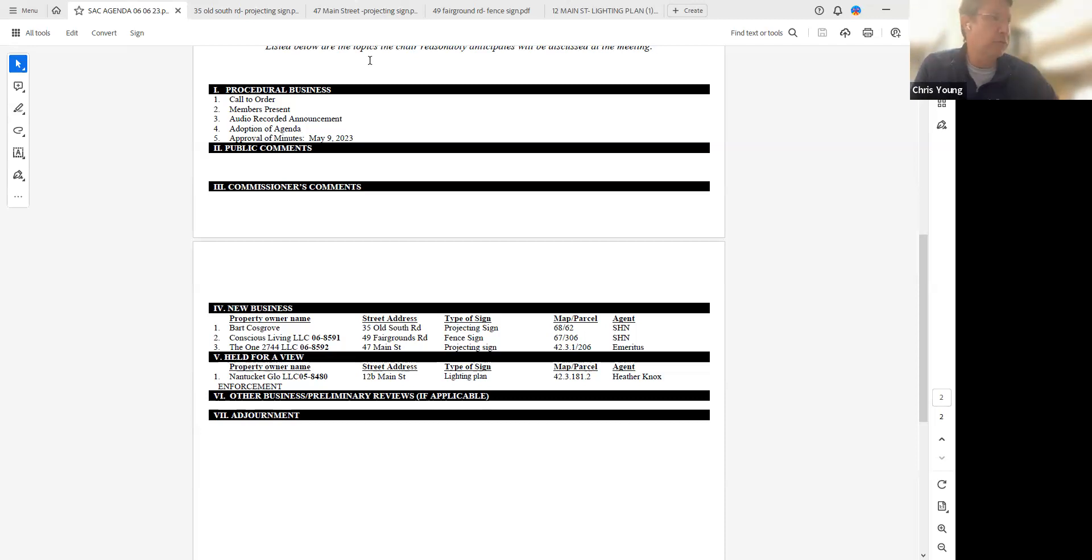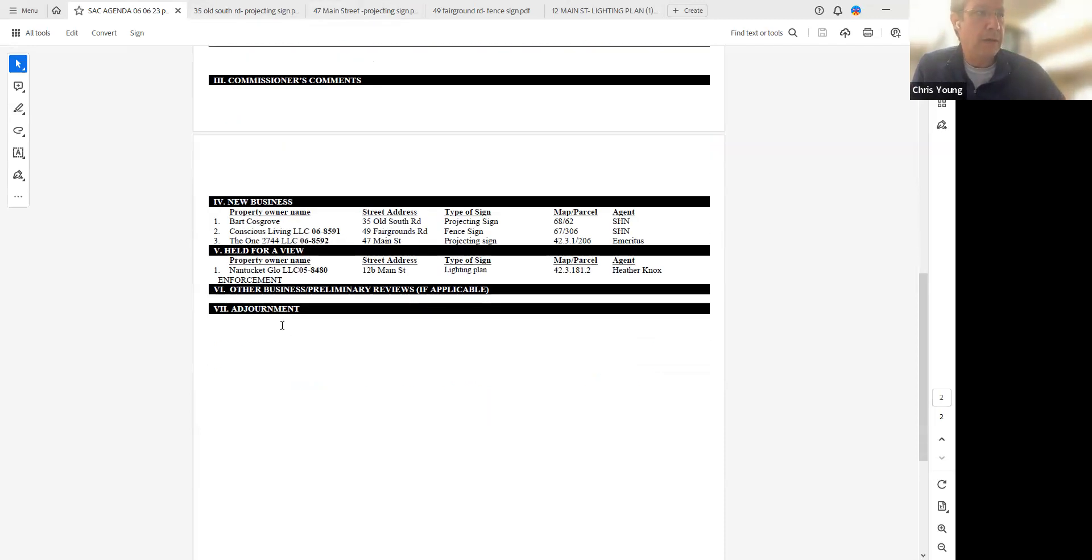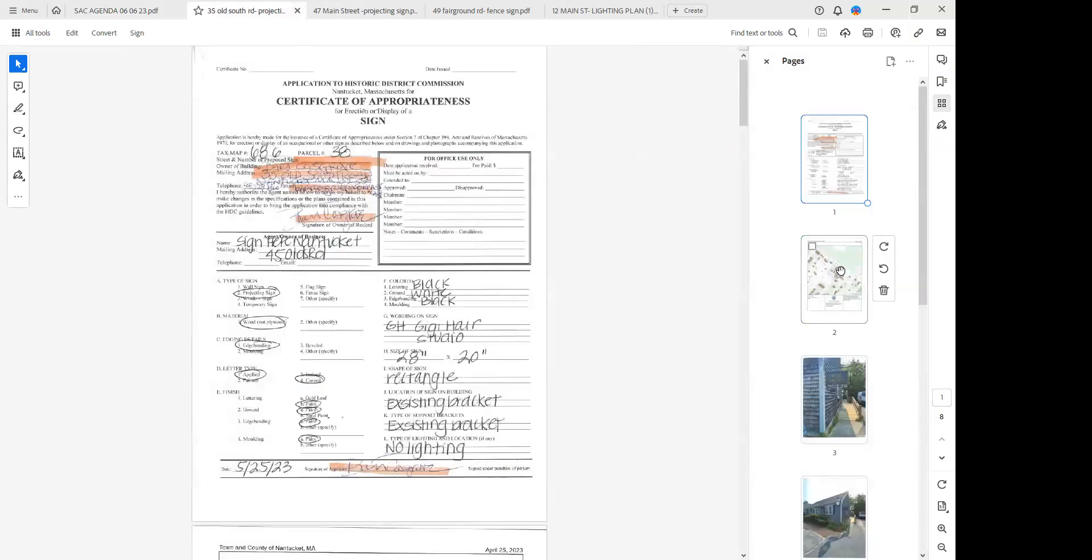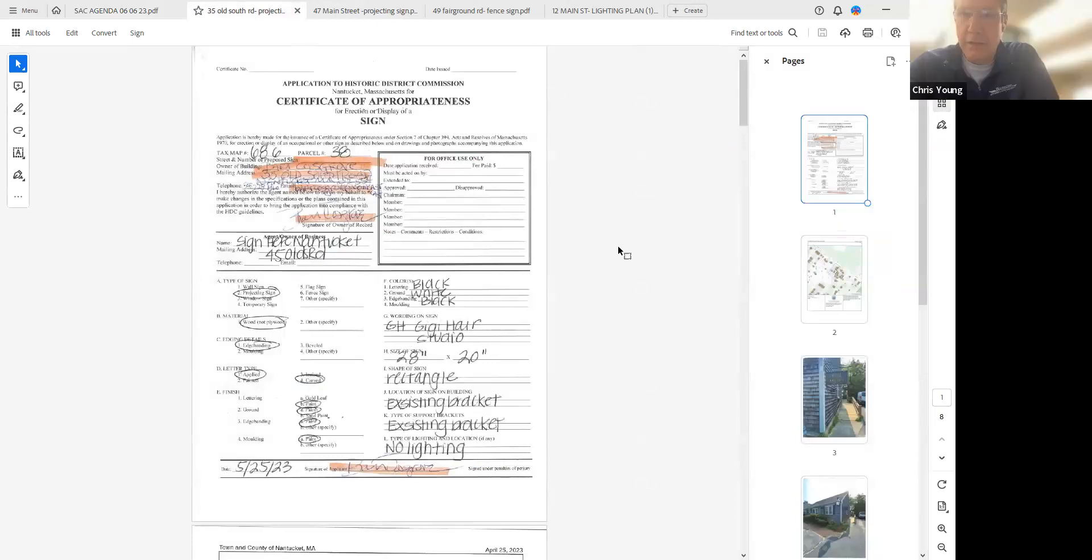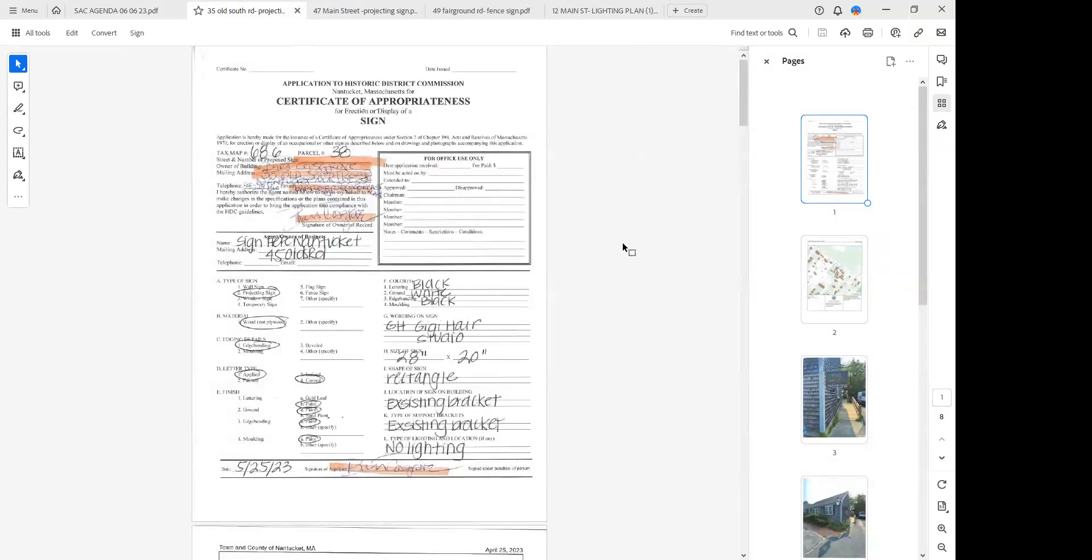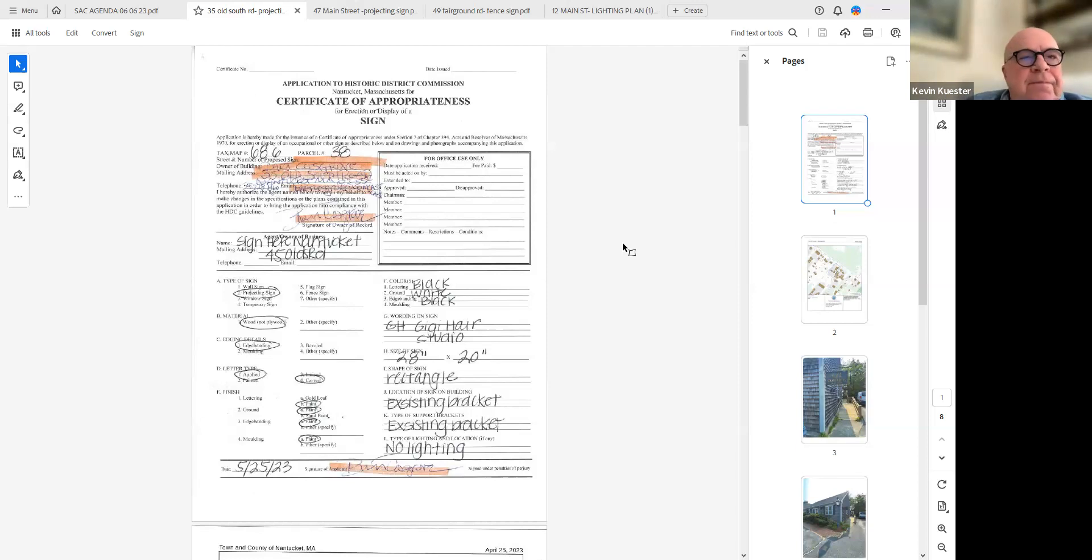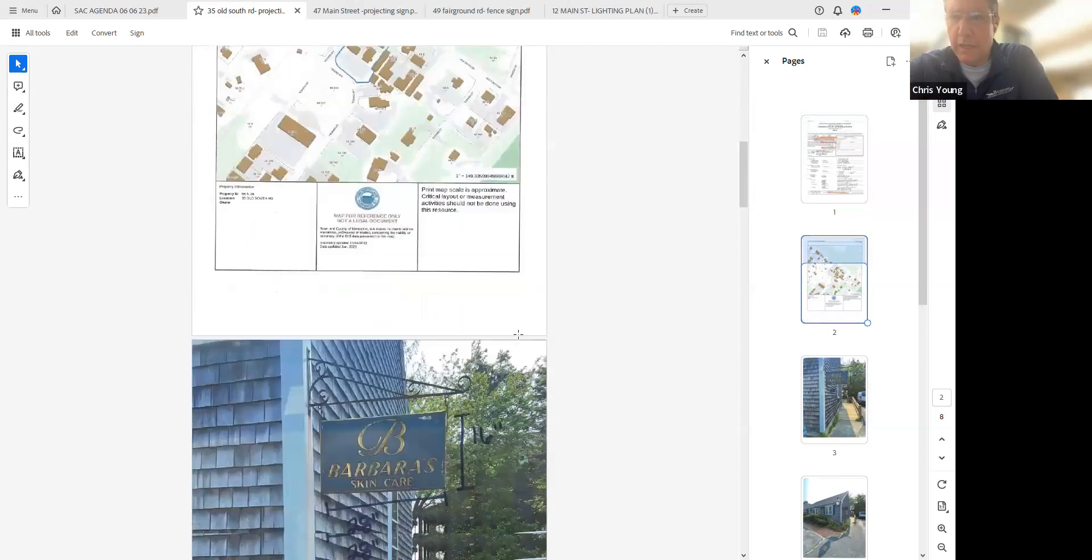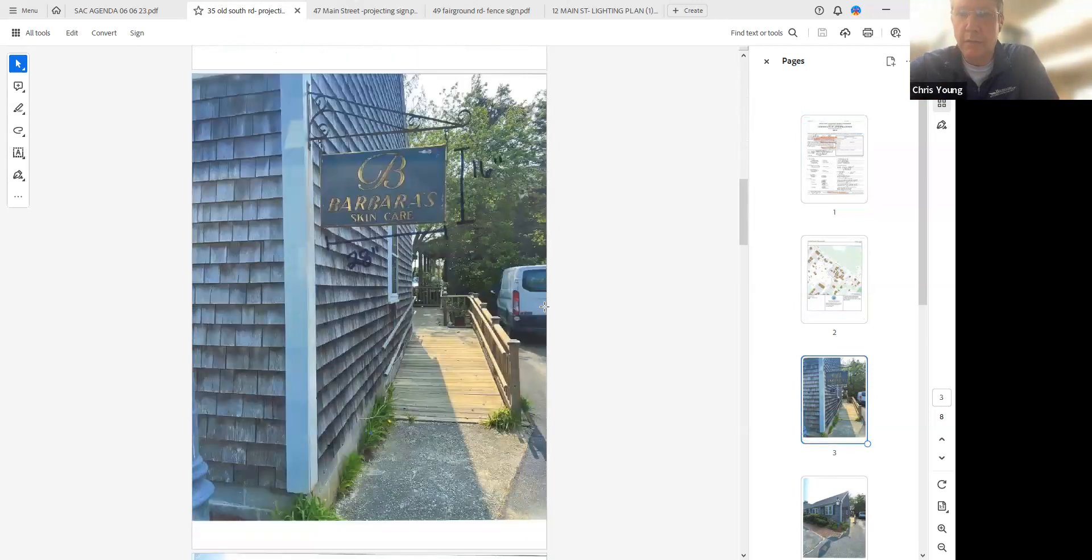Let's move on to new business. We have Bart Cosgrove, 35 Old South Road, Sign Here Nantucket representing. Hello, can you hear me? Yes, good morning. This is for GG Hair Studio. It's going to be a 28 by 20 inch double-sided projecting sign. The current sign there is 28 by 16. There's no lighting and we're using the existing bracket.